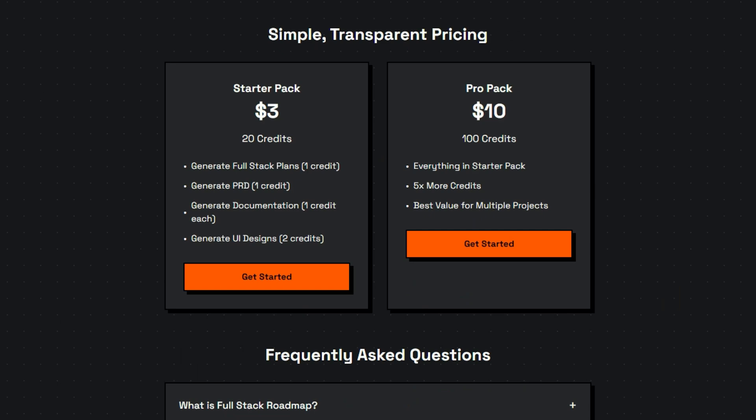We've got simple and transparent pricing. Start with our starter pack at just $3 for 20 credits, or go pro with 100 credits for only $10. Each feature consumes only one or two credits, so you can get the job done within your budget.